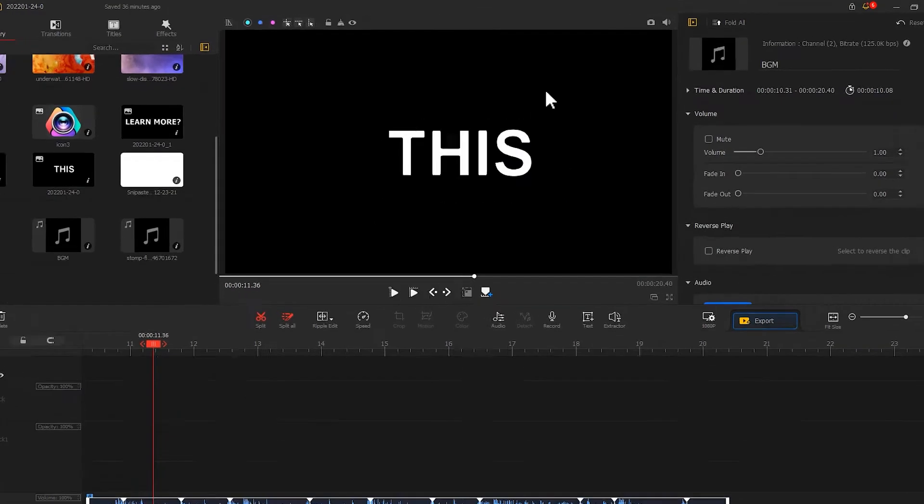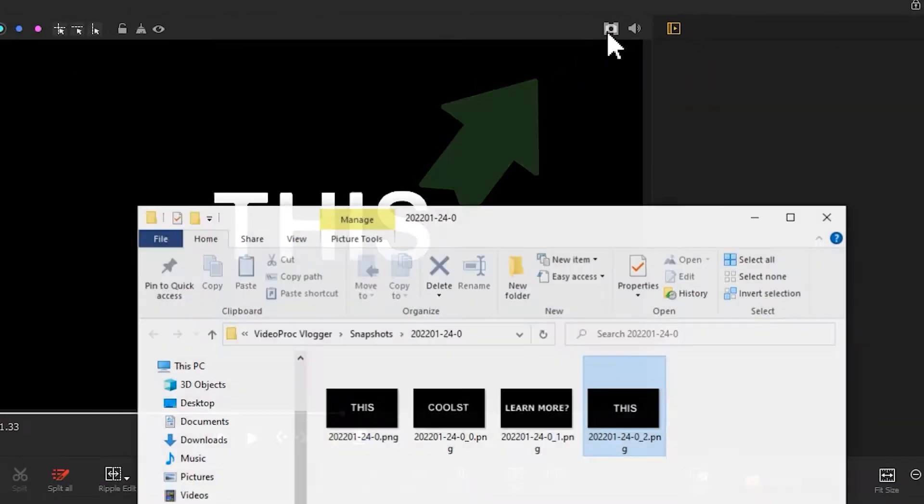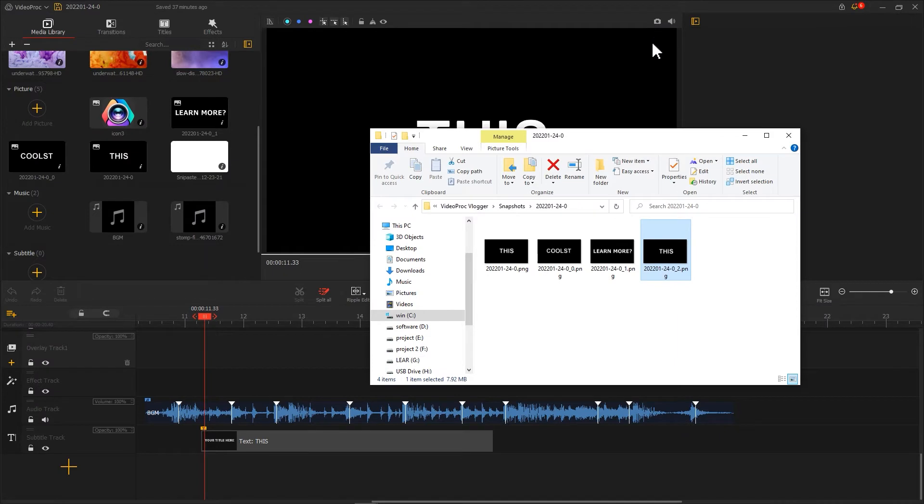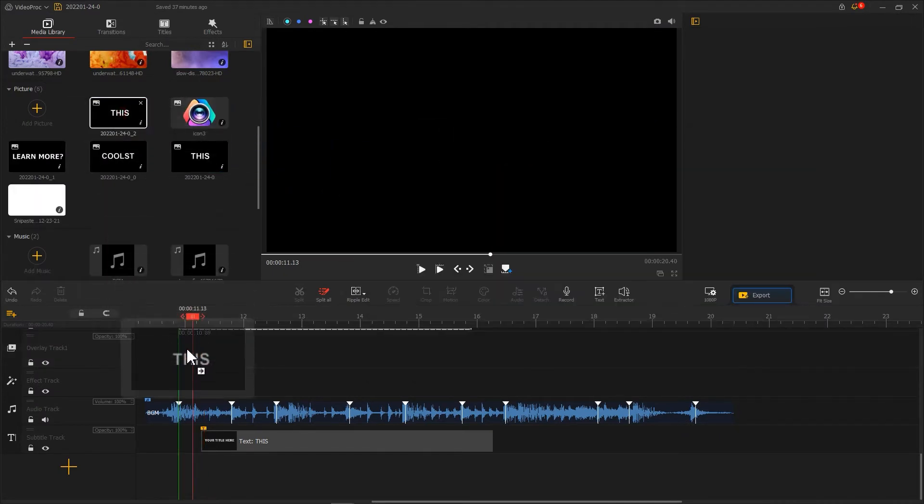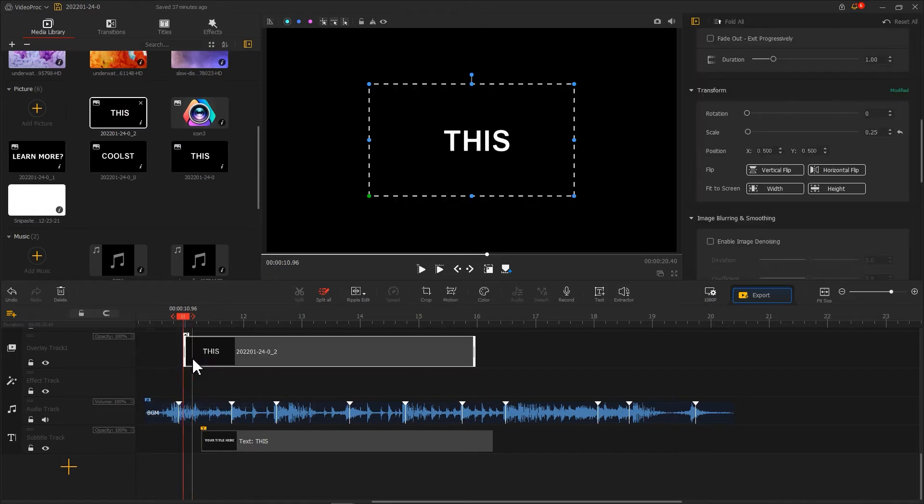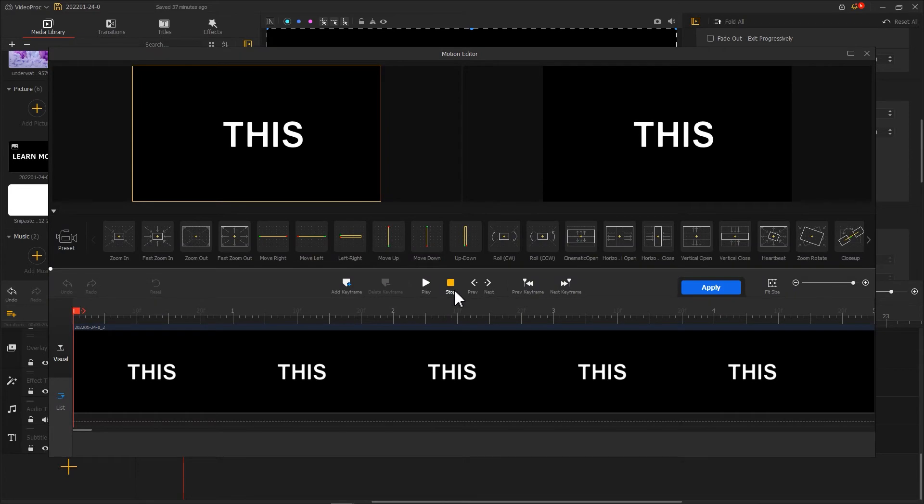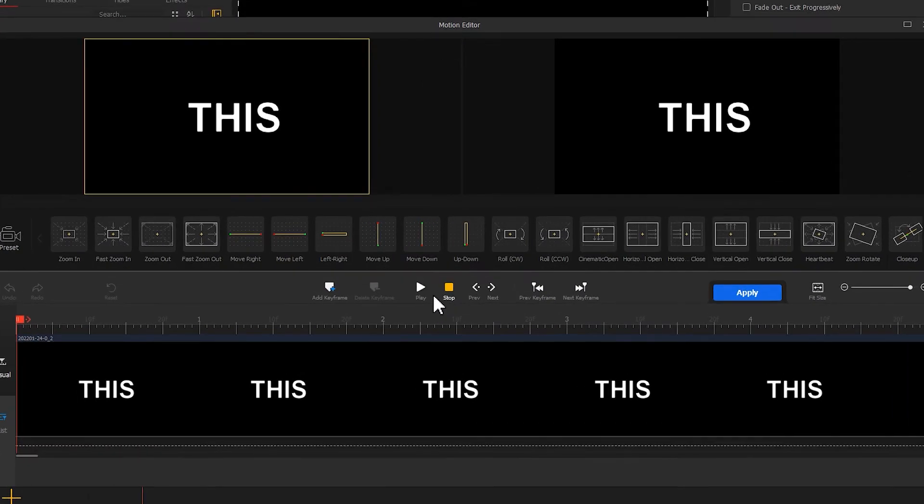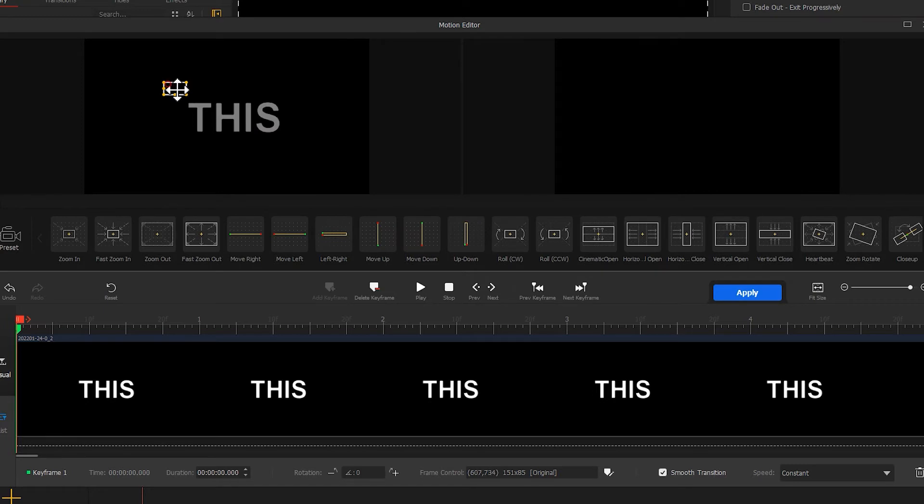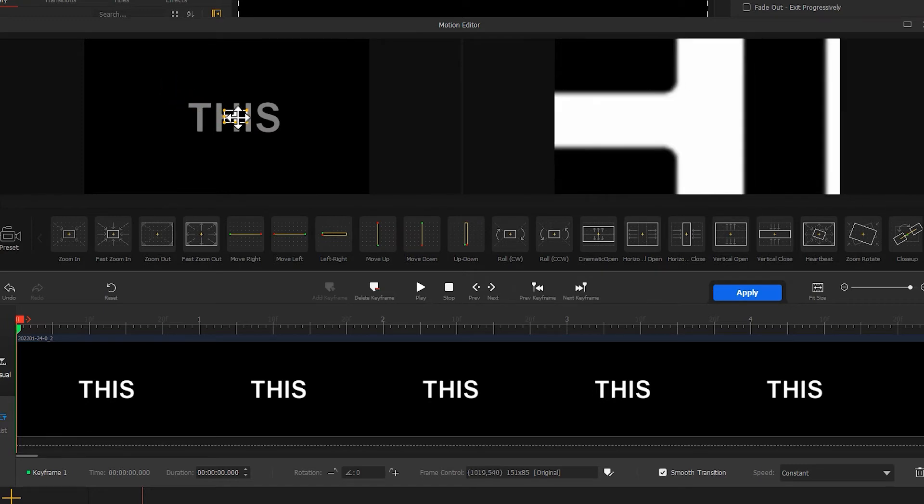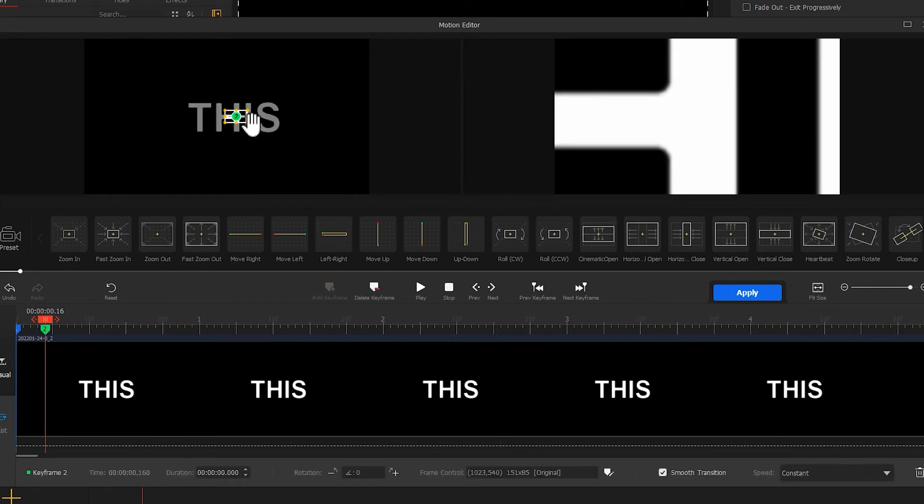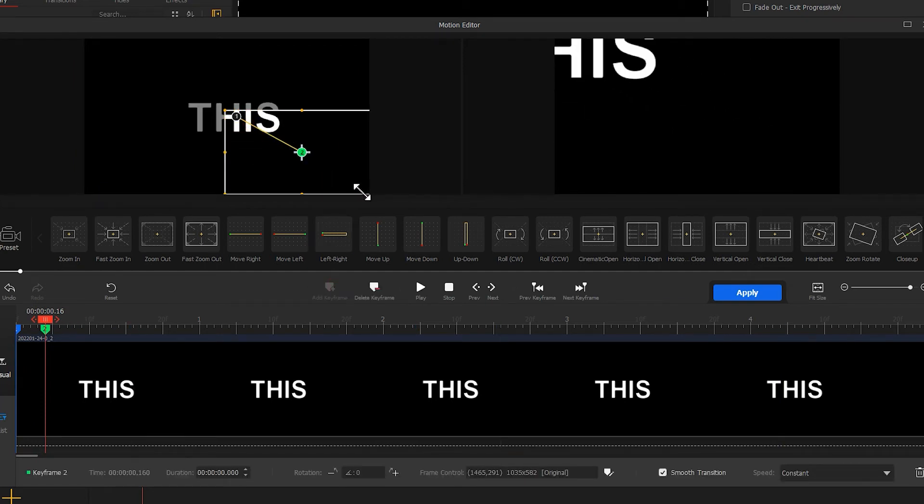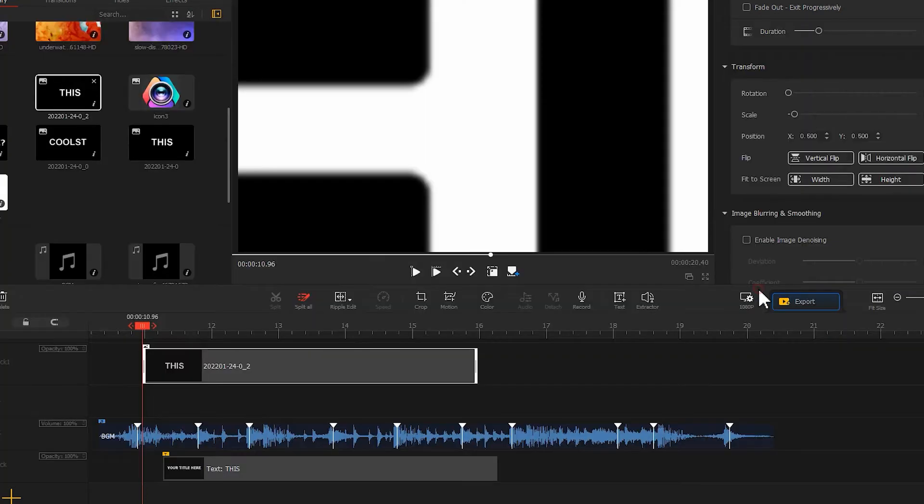Press the screenshot button in the upper right corner to save the screenshot. Then import the screenshot into the software and add it to the overlay track. Click on motion button to enter the motion editor. Move the keyframe to the first frame, then adjust the box so that it stays in the middle. Move the playhead back a few frames, add a keyframe again, then adjust the box to the maximum. Click apply. Now the effect is finished.